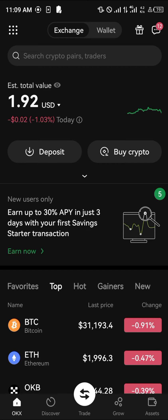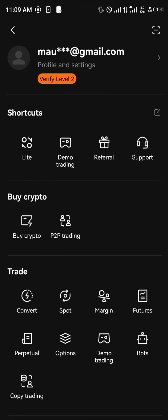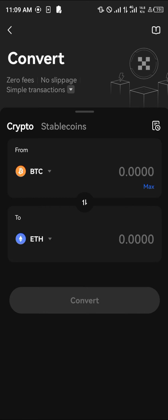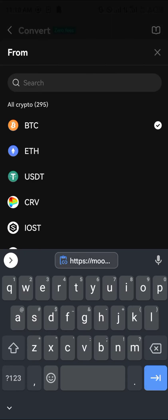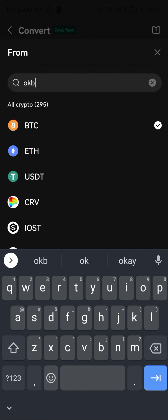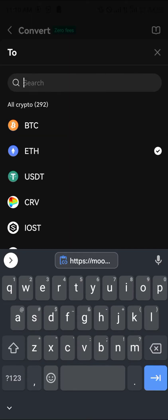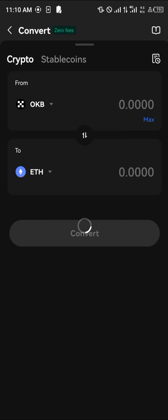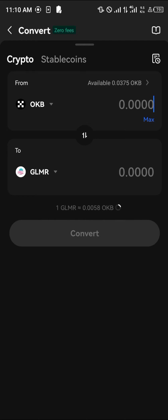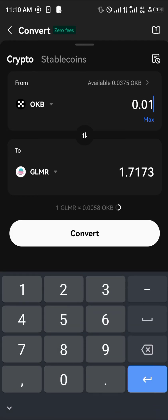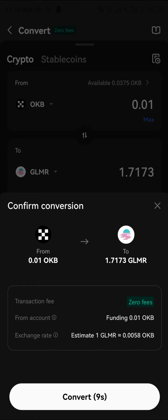Next, click on the toggle icon at the top left corner of the screen, then click on 'Convert.' Once you've deposited cryptocurrency assets, you can switch out your Bitcoin or whatever you have — I have some OKB — and swap it for Glimmer (GLMR). I'm putting in 0.01 OKB in exchange for 1.7 GLMR. Click on 'Convert.'